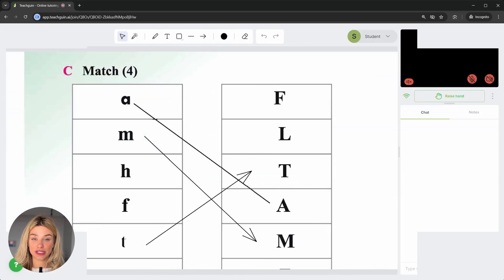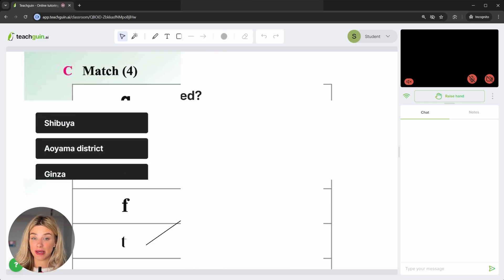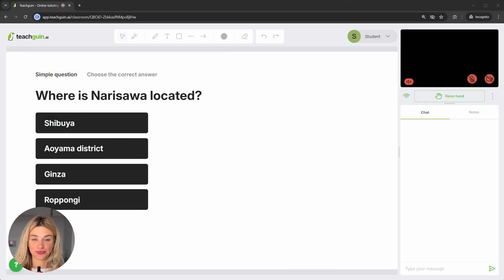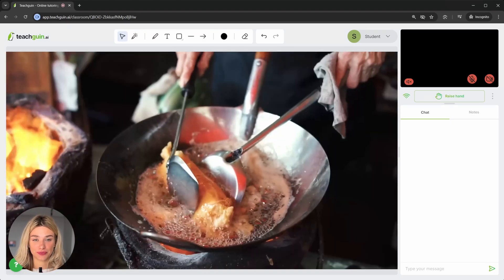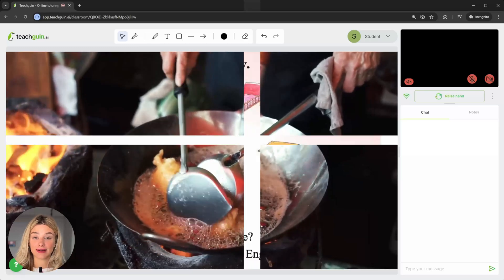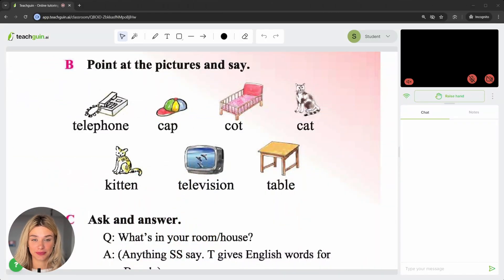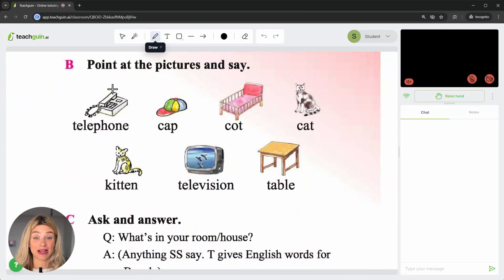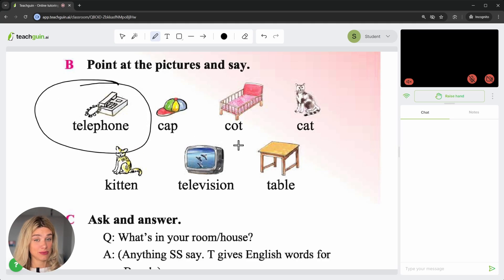Here's what the student's interface looks like. Here's the feedback widget. Here's the synced YouTube video. And here's the uploaded PDF textbook. The student can also interact with the whiteboard, draw, write and more.